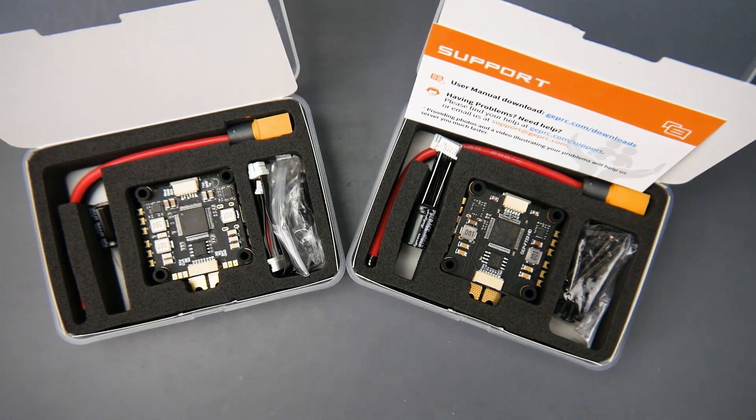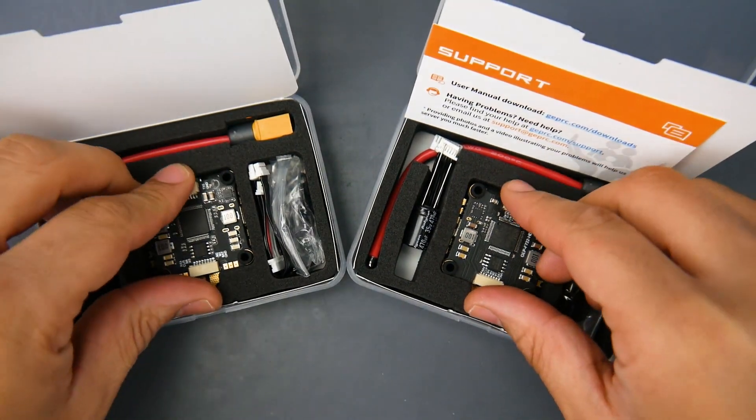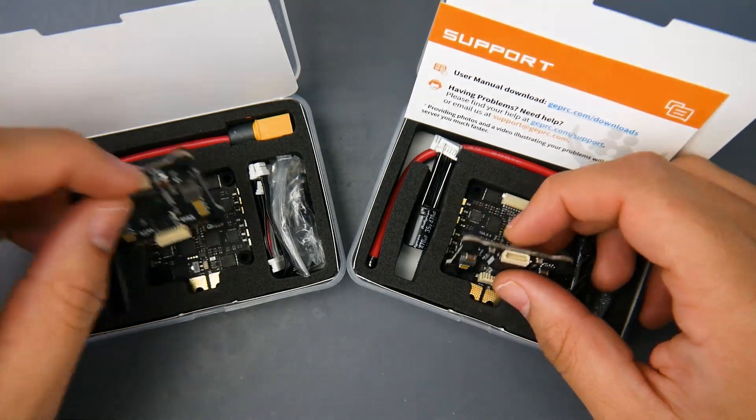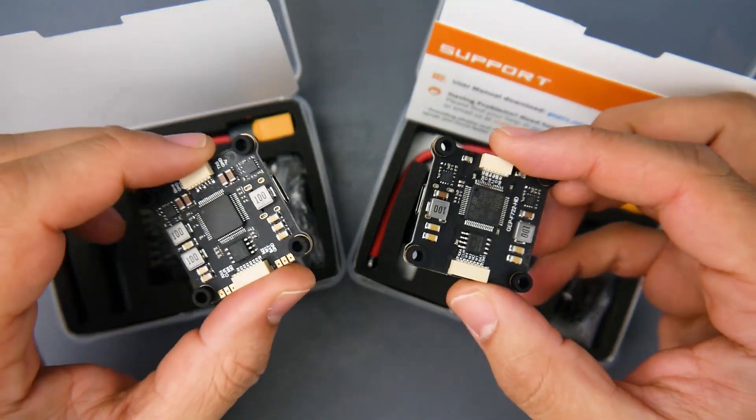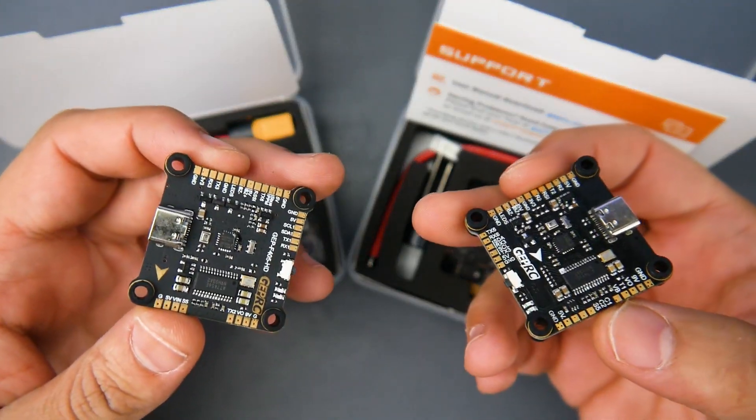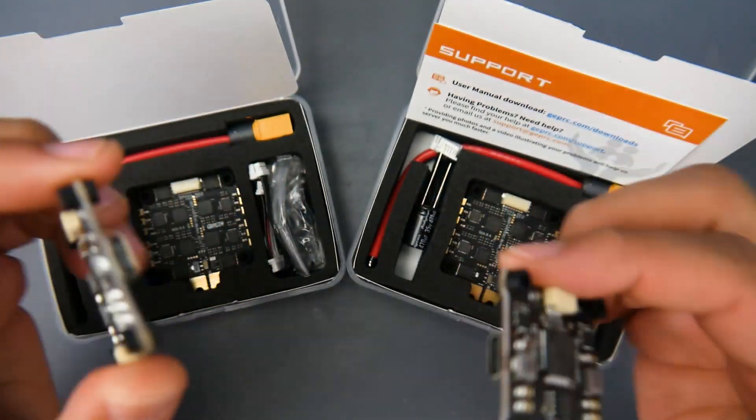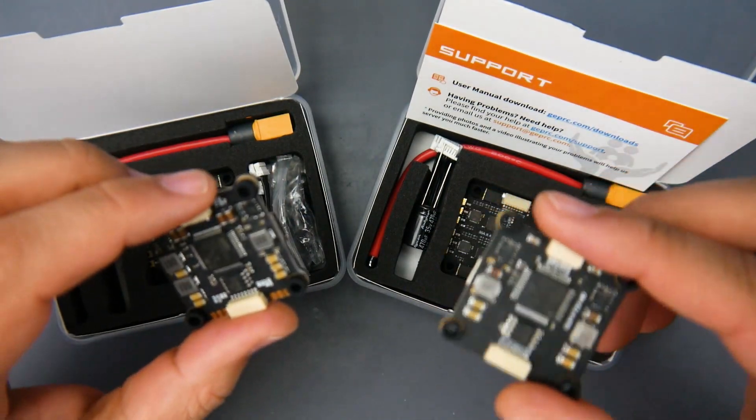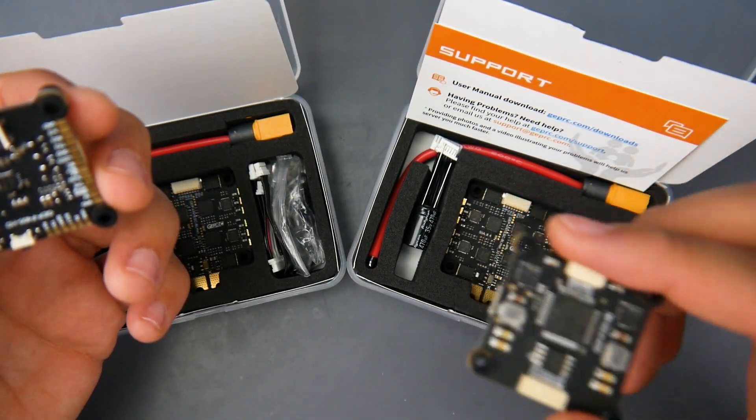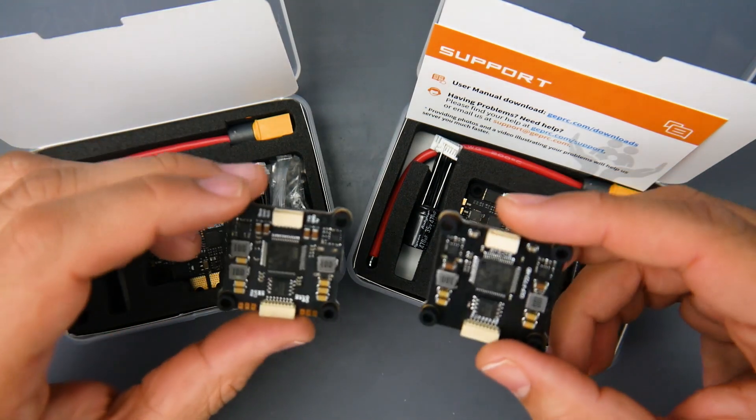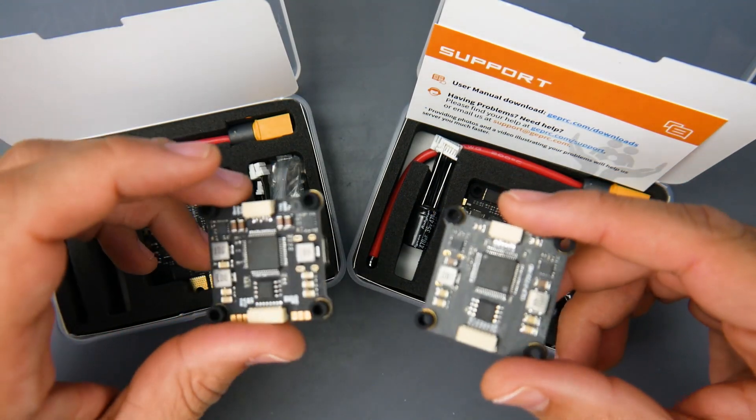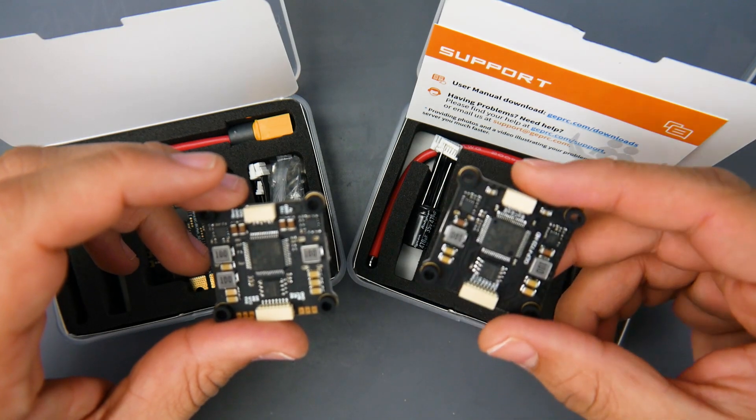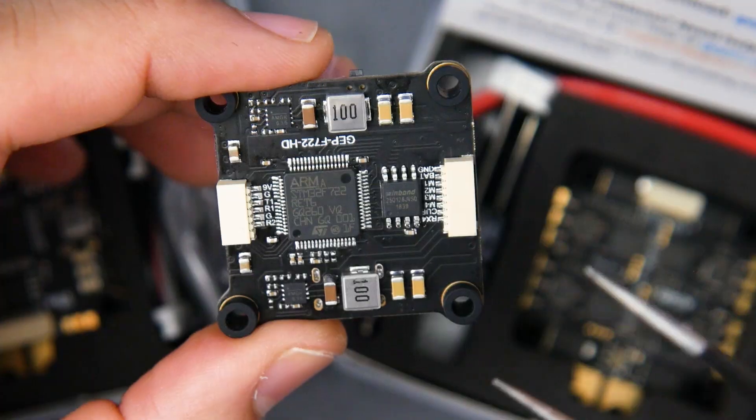In today's video we're going to be taking a look at two new stacks from GEPRC. We have an F4 variant and also an F7 variant here. They do come with the flight controllers by themselves if you wanted to, so we're going to cover both of them as quick as possible. This is a really interesting setup due to the fact that they're so modular—they could either go analog or digital as you please.